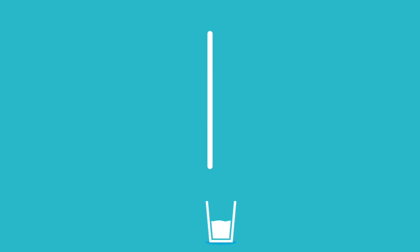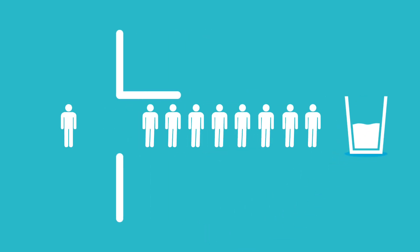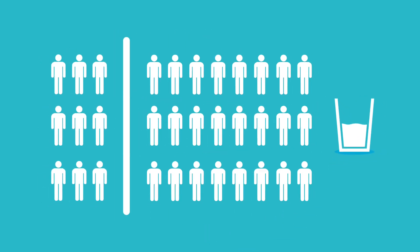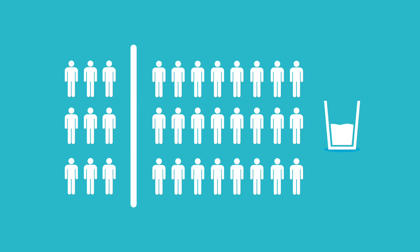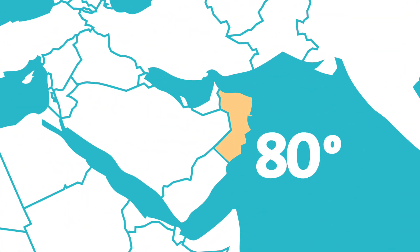In fact, 1 in 9 people in the world has no access to safe drinking water at all. As the population grows, this will only get worse. So we need to be smart about the way we use and manage water.